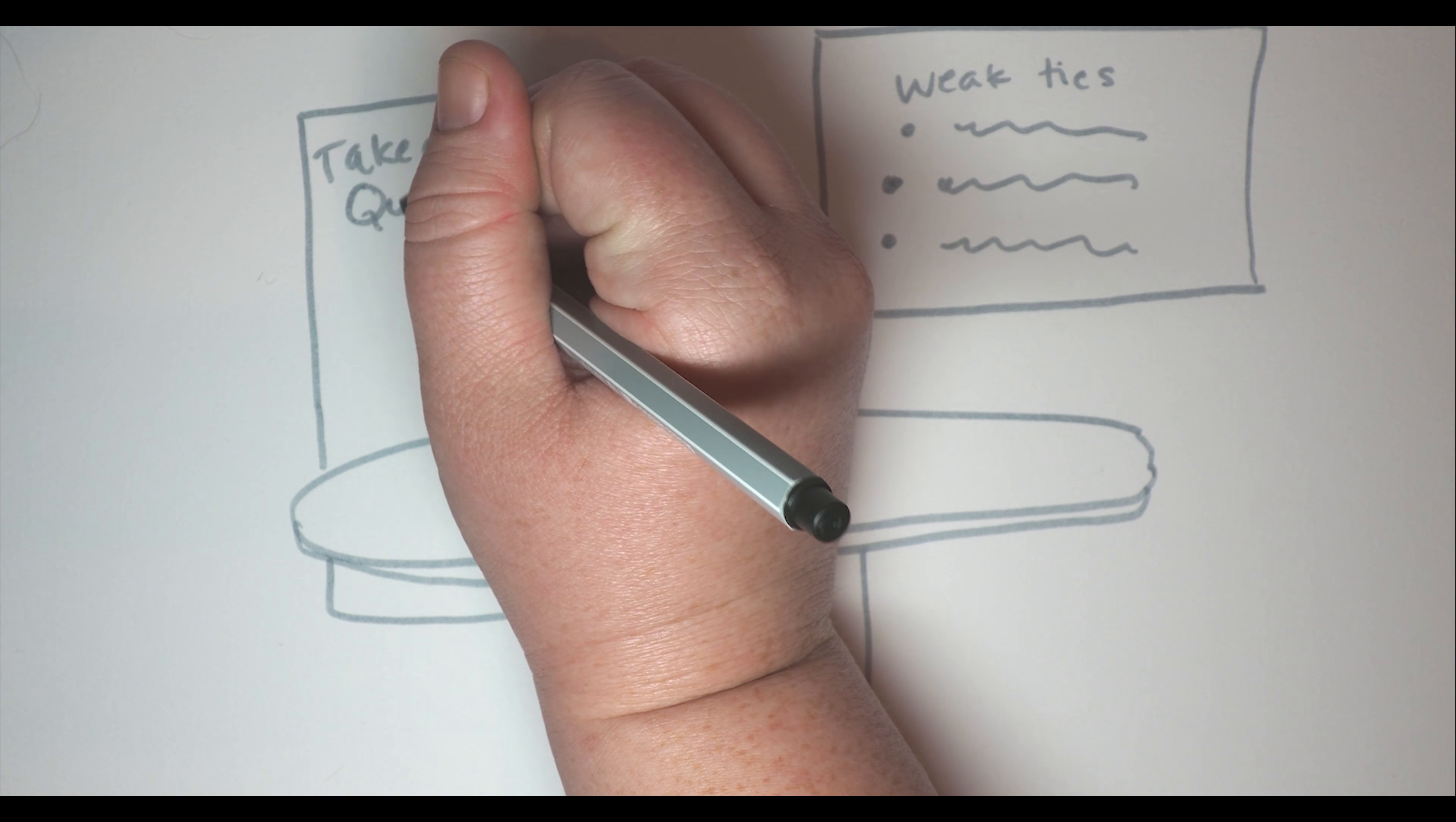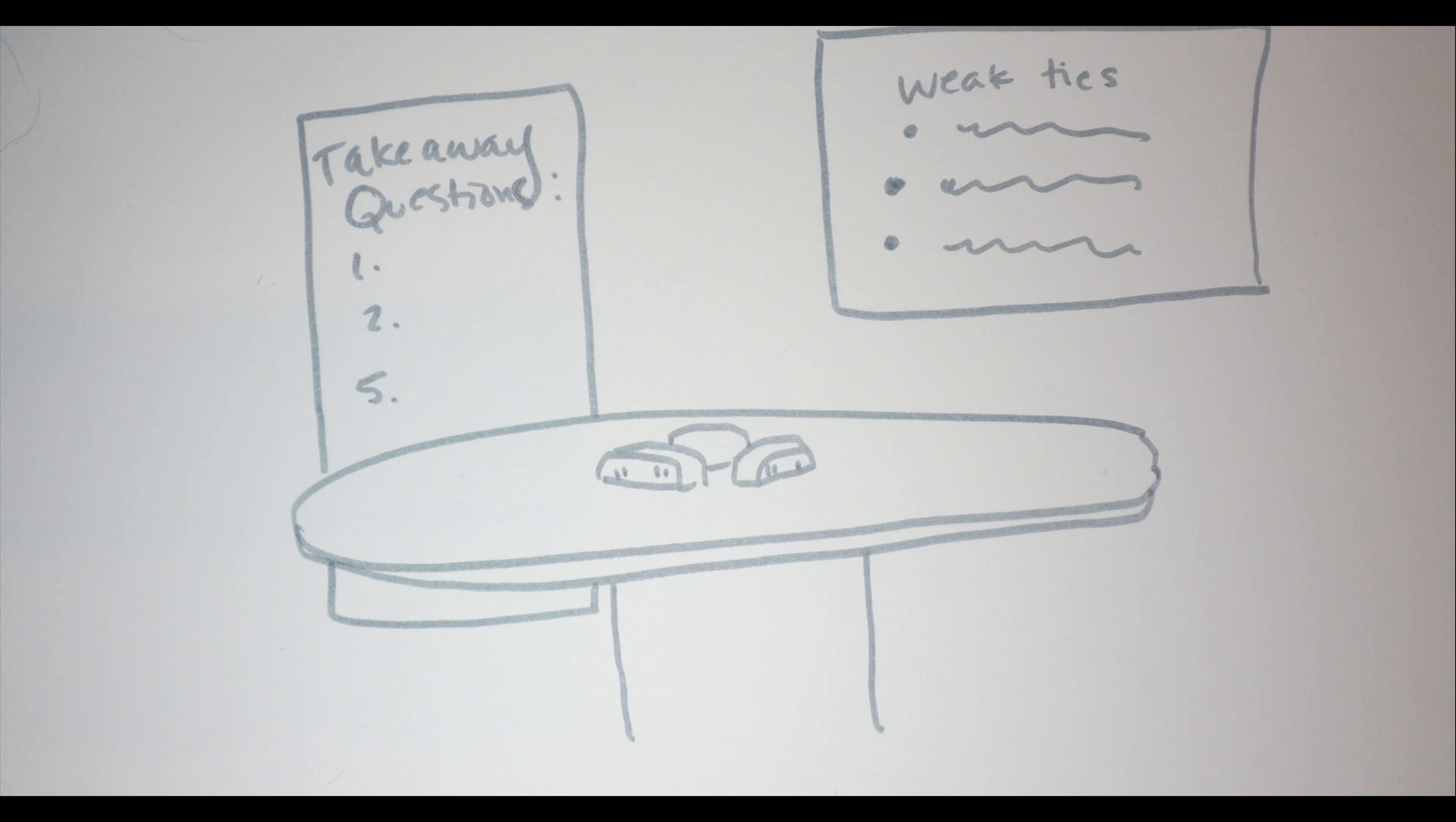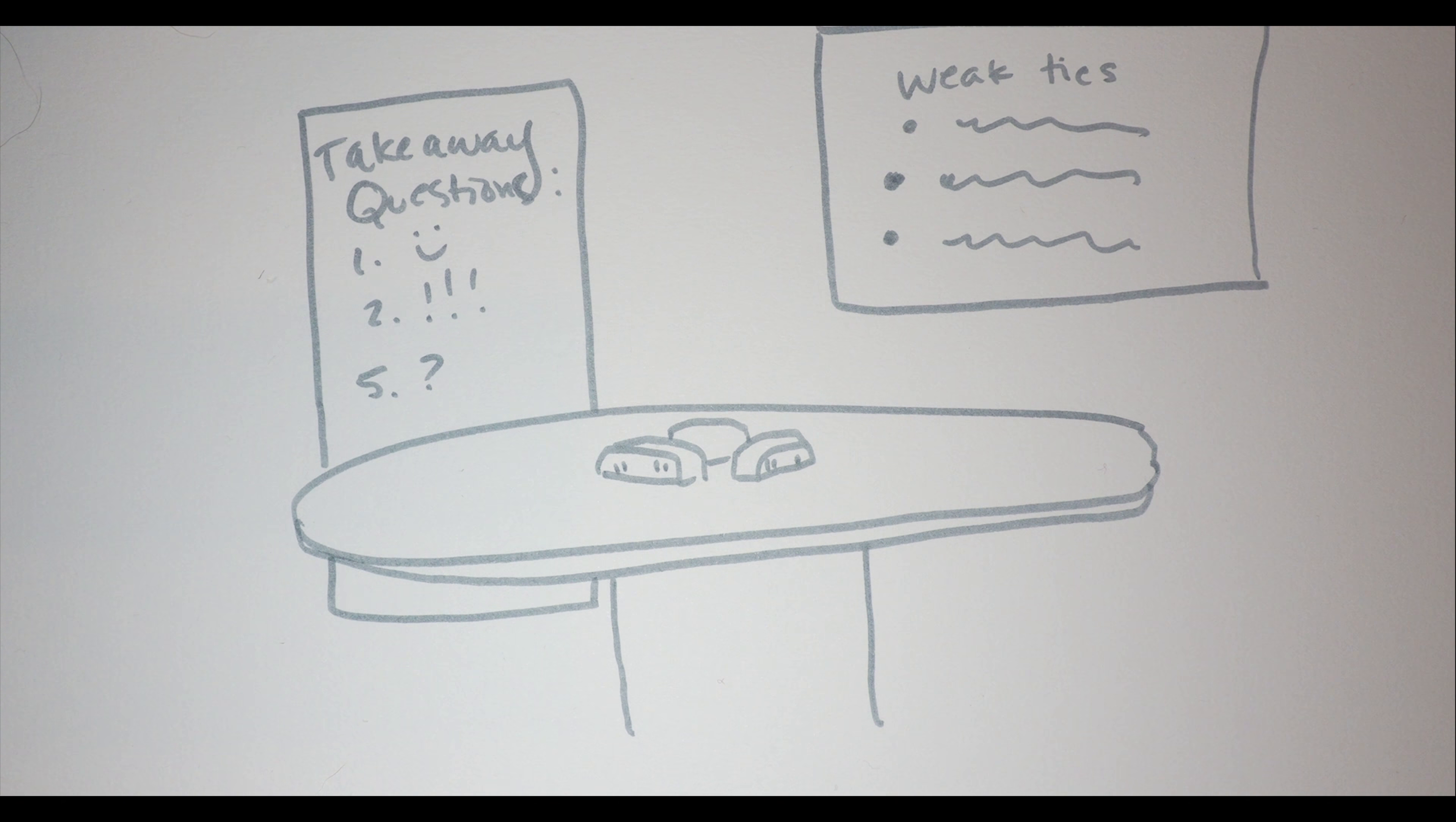This might seem a bit chaotic from the outside. Ten tables, each doing their own thing. But in practice, it goes really well.